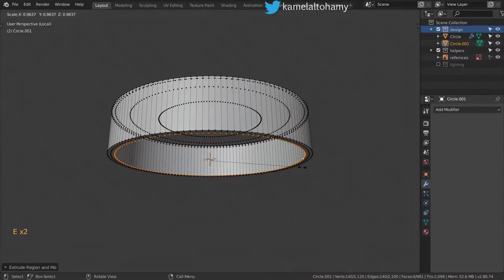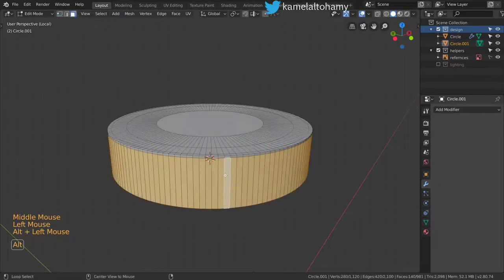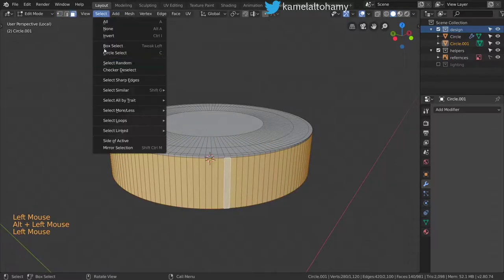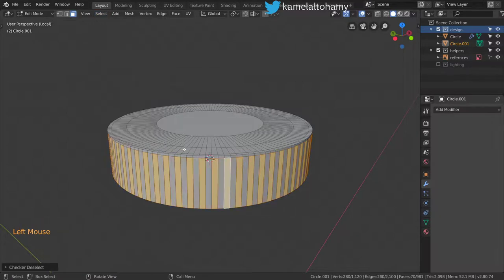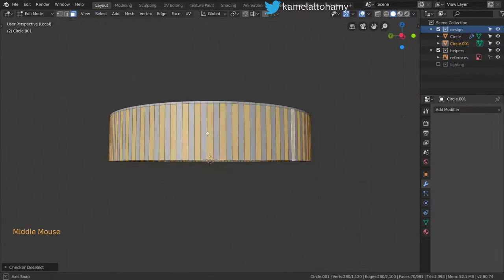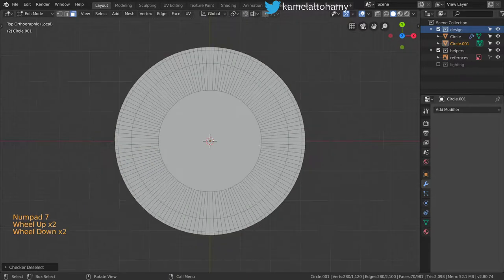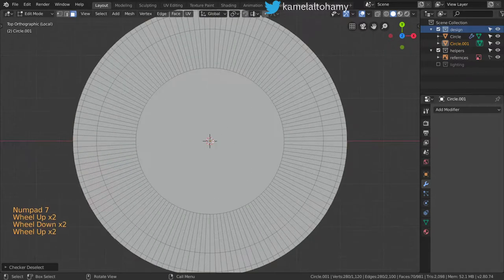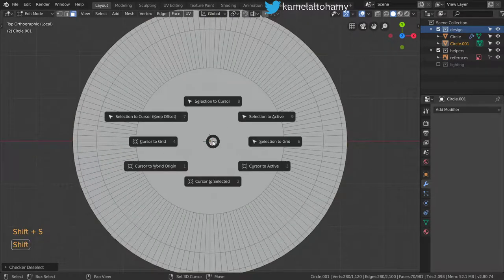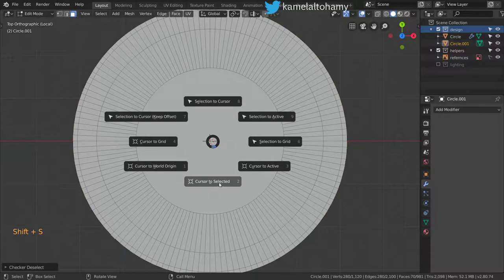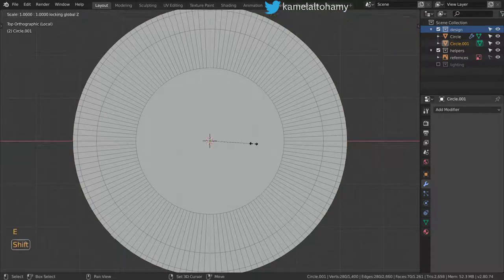Set the cursor to be in the center using Shift+S, Cursor to Selected, and extrude with scale using Shift+Z like this. Now we will add some loop cuts here.